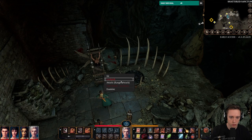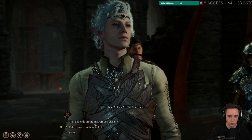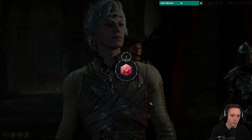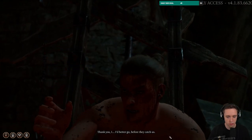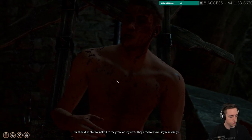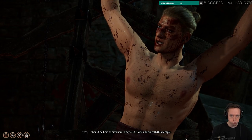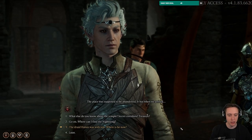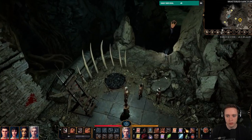Switching to the rogue — you can see way better as a rogue. He might not have the lockpicking tool anymore but he can do it better. This time I roll an 18 — the lock clicks and opens. He thanks us and says he'll make it to the grove on his own to warn them they're in danger. He mentions something is supposed to be underneath this temple and the place was supposed to be abundant.